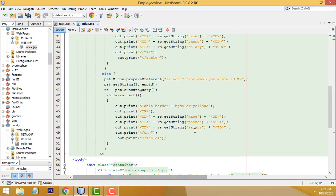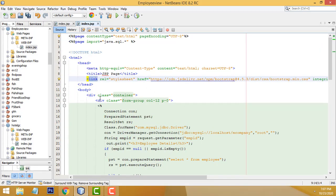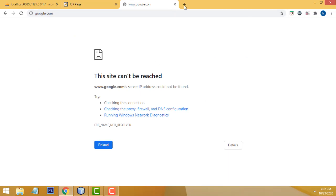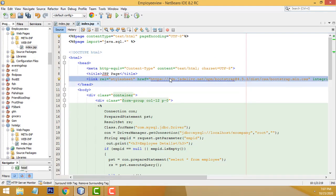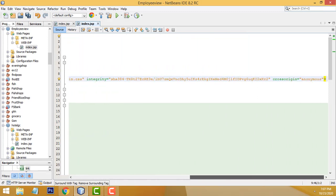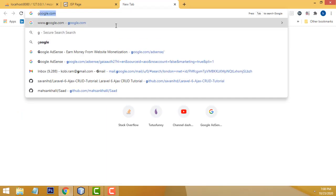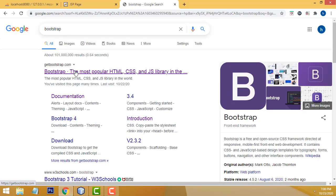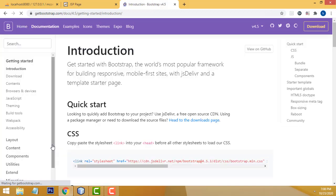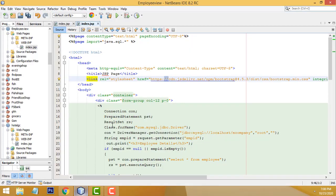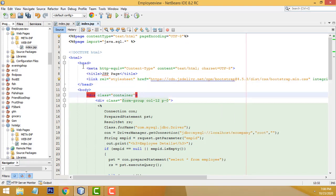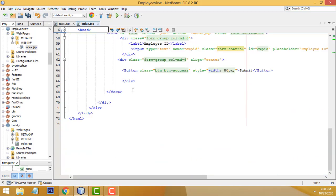I have already added Bootstrap inside the head tag. For those who don't know how to download Bootstrap, go to the Bootstrap official website. Click Get Started — it's a CSS link. Copy it and paste it inside the head tag. That's what we did. You must paste it inside the head tag. After that, the rest is simple form design.